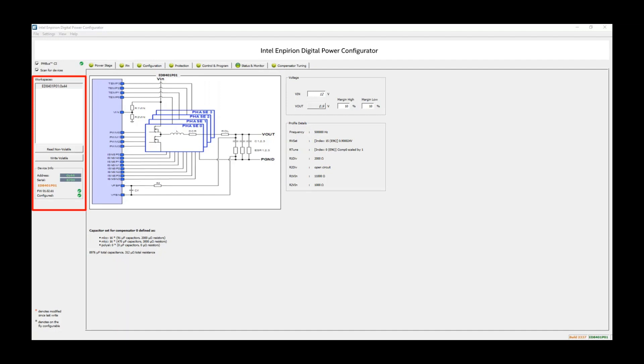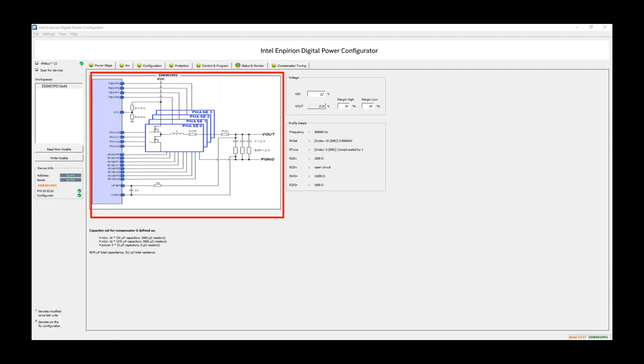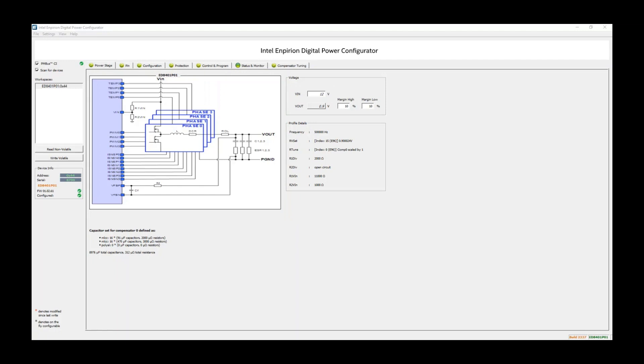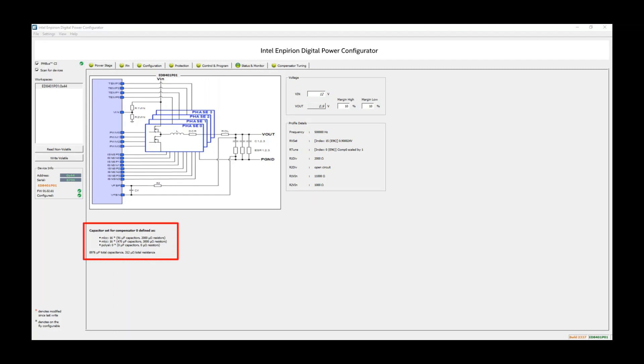The Power Stage tab shows the typical circuit for reference and details on the device settings. The VIN input that the user enters is used to provide the scaling for UVLO that we will talk about a little later in this video. Profile details are included, and the section below shows the default output capacitance that this configuration is tuned for.